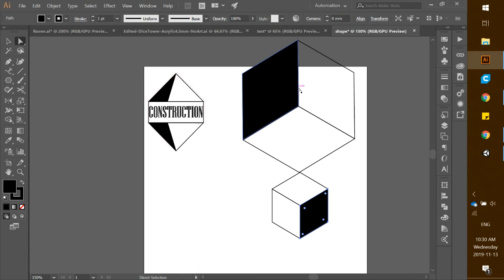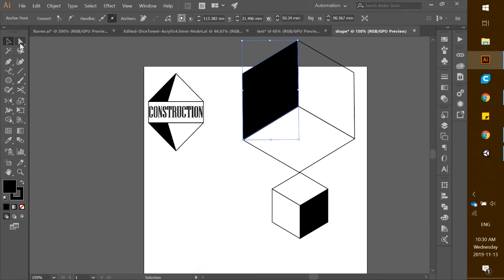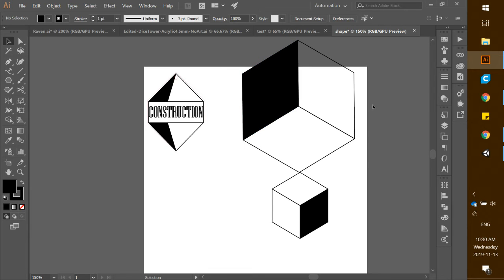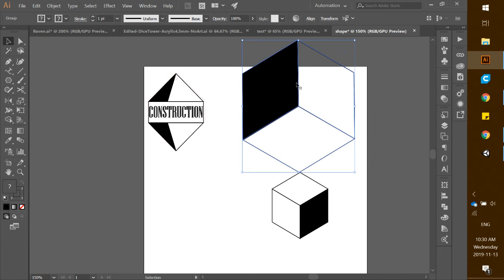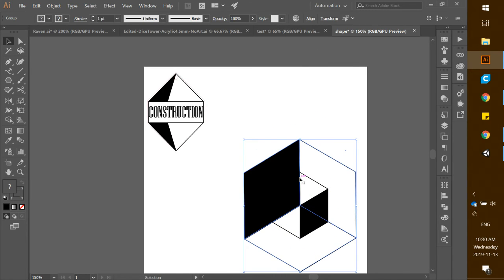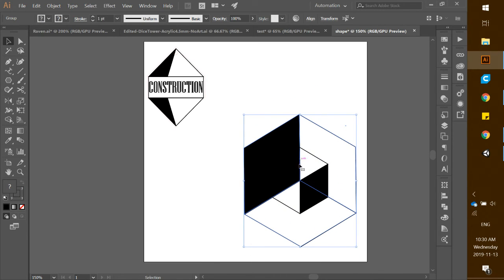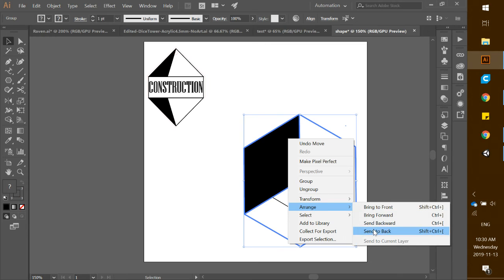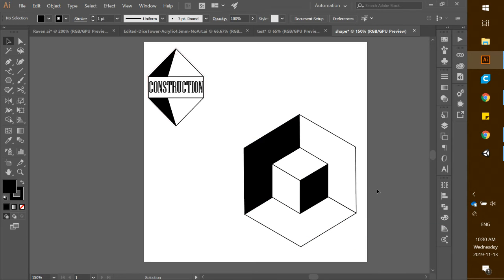Using the selection tool (not the direct selection tool), grab the entire larger cube and pull it down on top of the smaller cube. The larger cube is sitting in front, so right-click it, go to Arrange, and select Send to Back — that sends it all the way behind. Now we have our basic design, which looks pretty close to the sample.